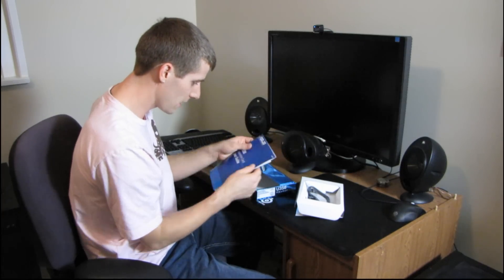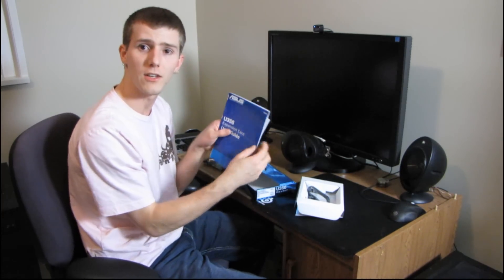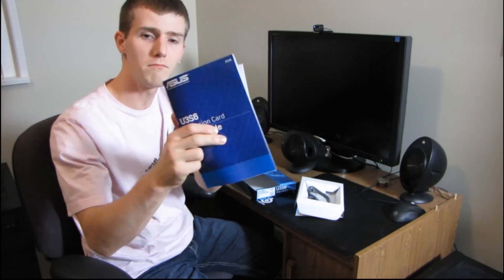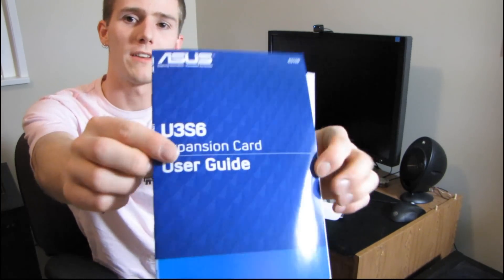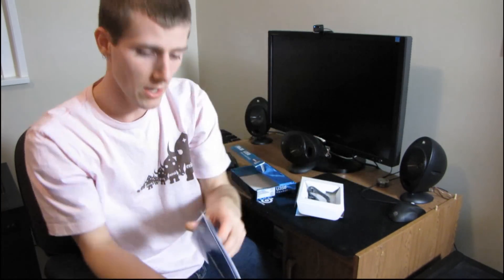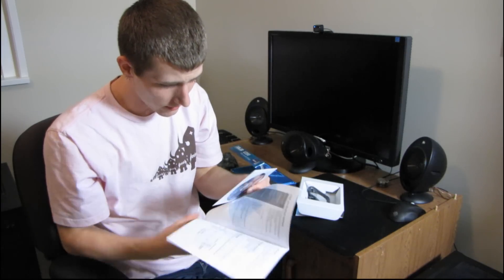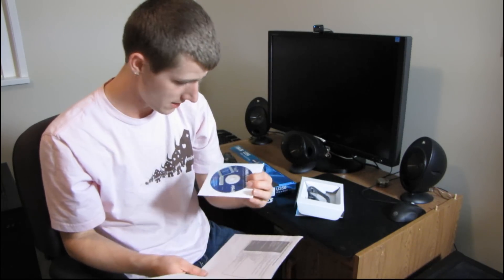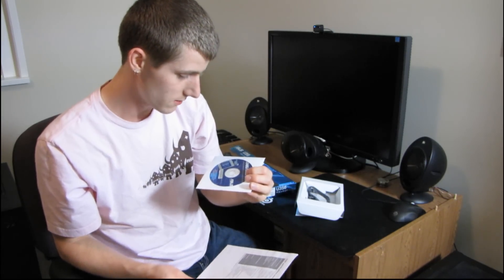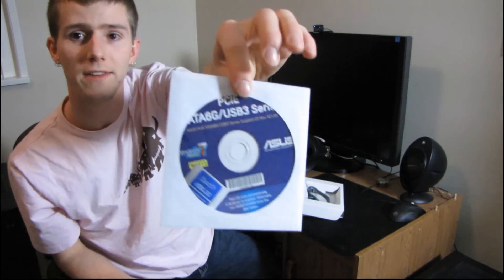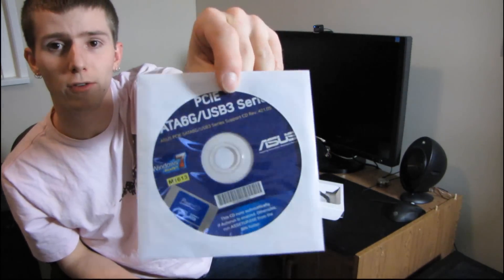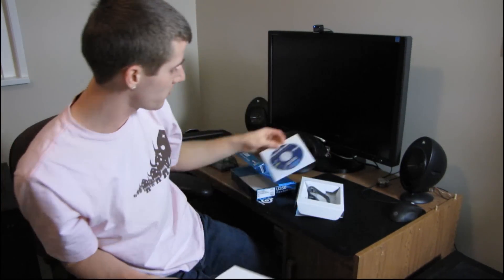Next inside, we find the user's guide. And also included inside, you have a driver's CD. So don't use that. Download the latest drivers off the ASUS website.